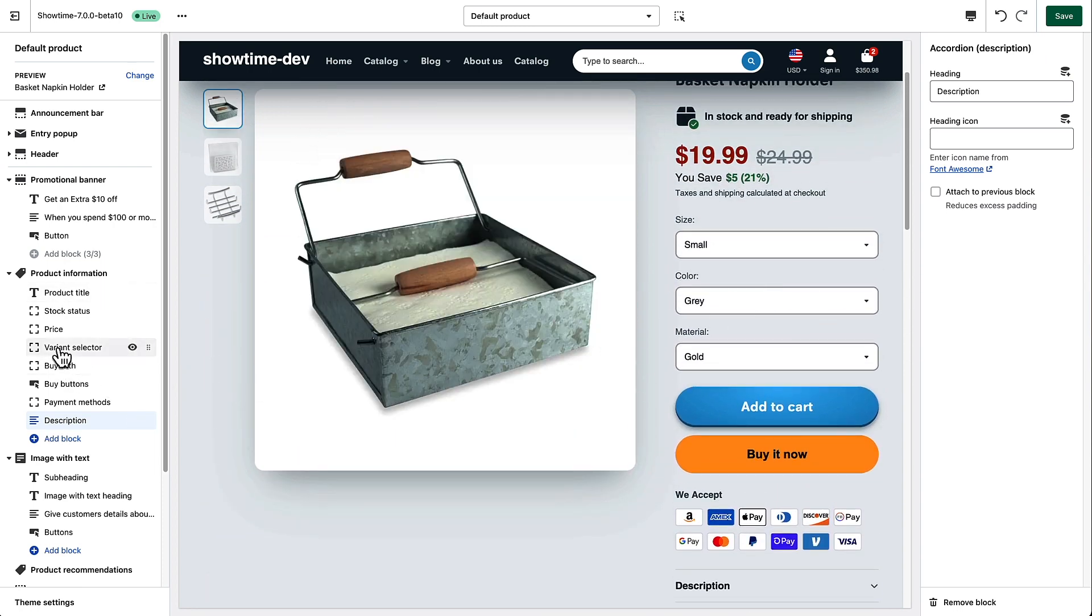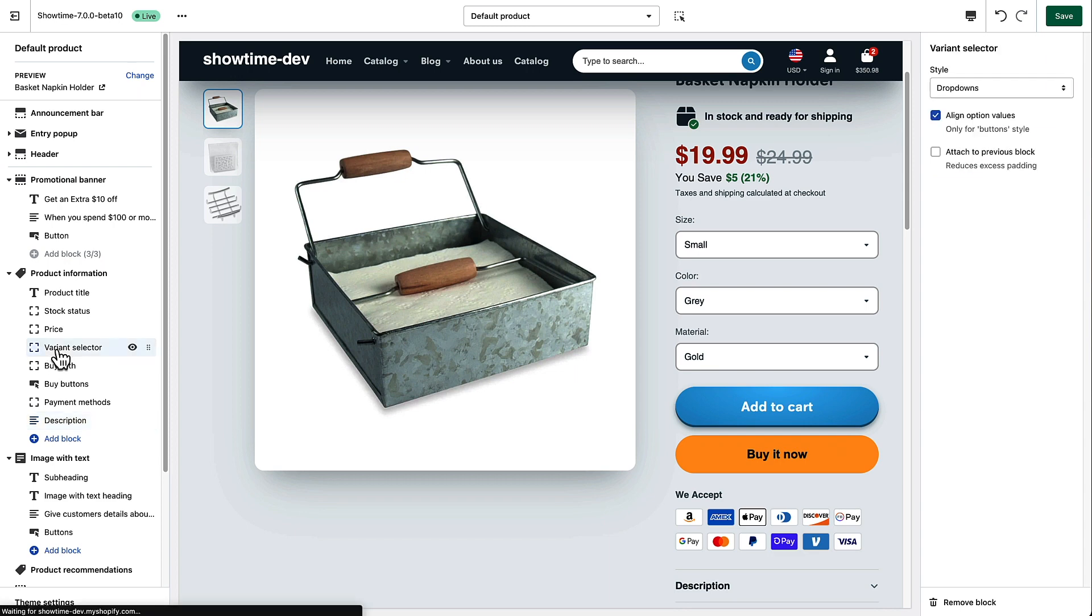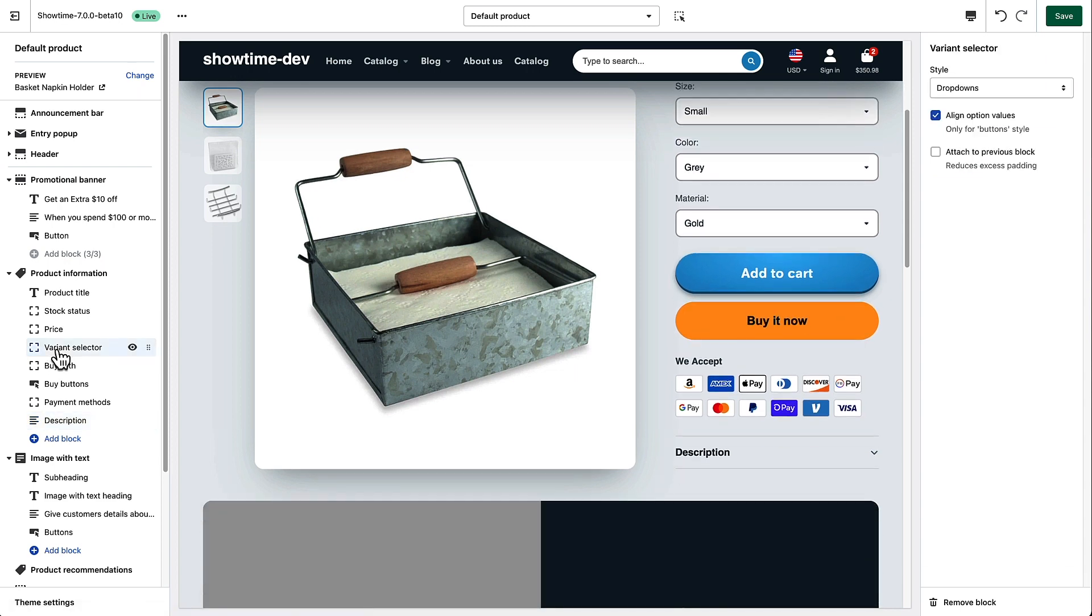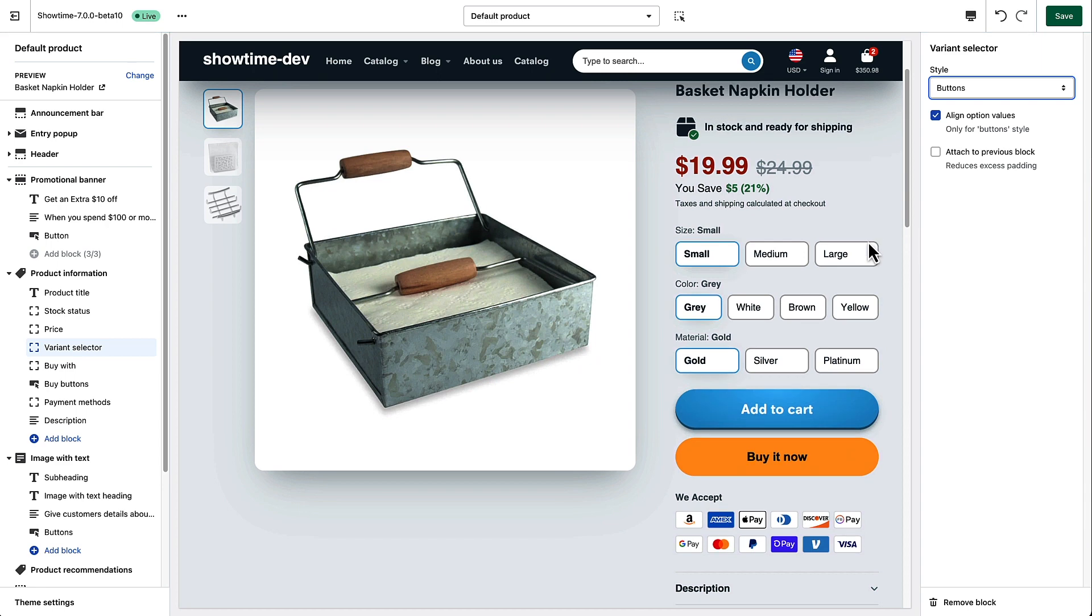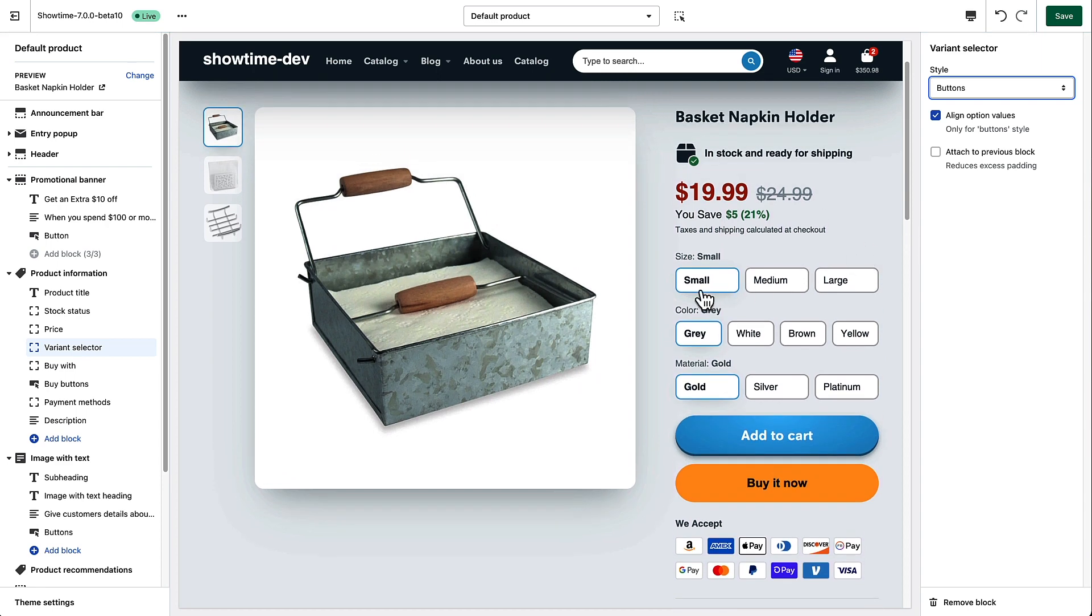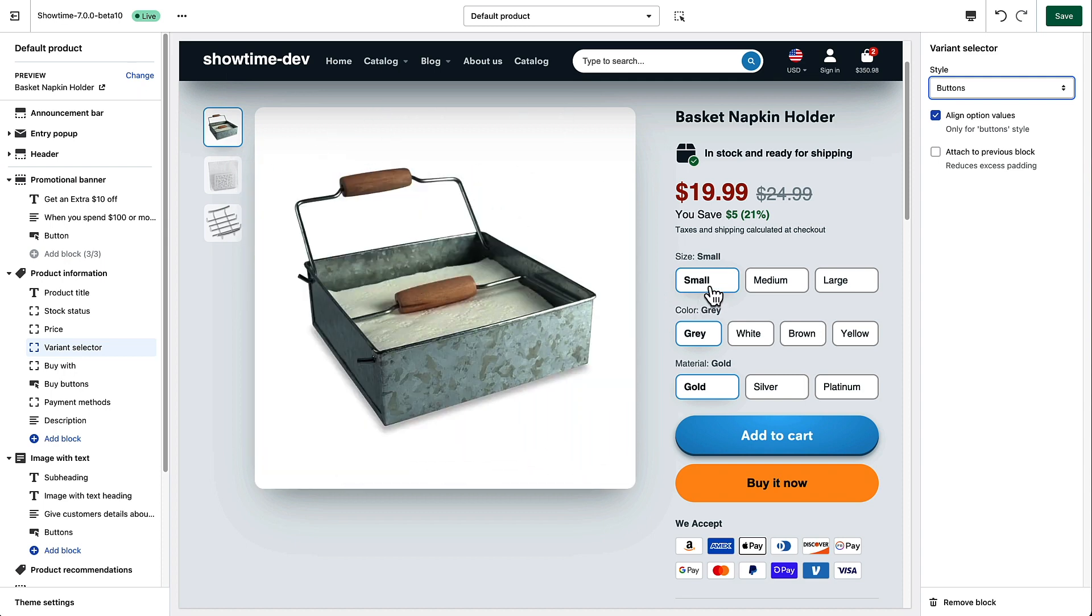And then if you select one of them, for example, I selected variant selector, I can choose if I wanted these to display as drop-down menus or I can have them display as buttons. If you enable the buttons in this particular theme and you've selected variant images for all of your variants, then the image will also show in these buttons. So that's a handy way to distinguish between colors and other options.